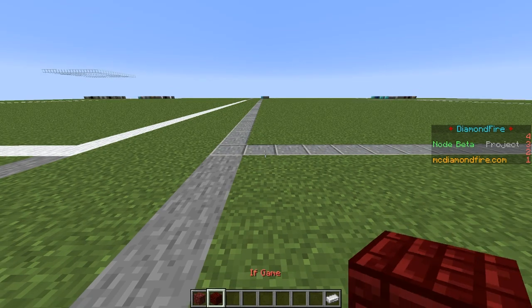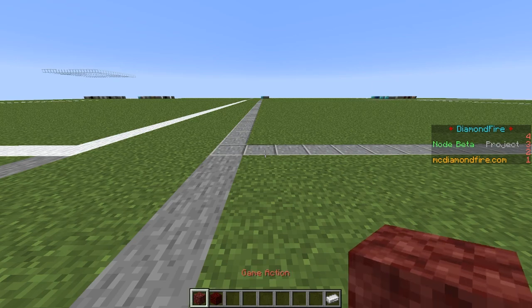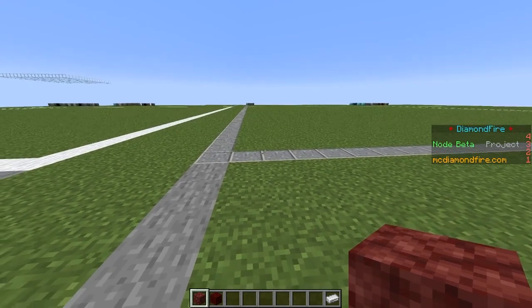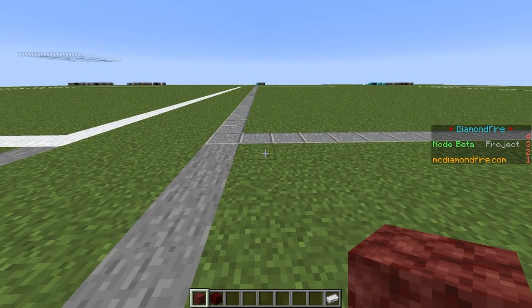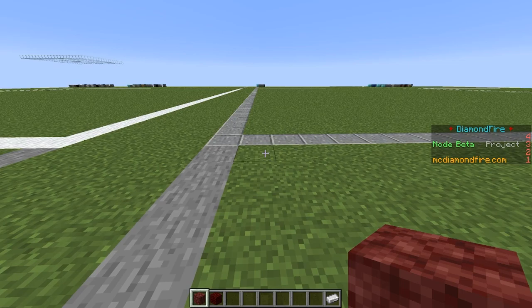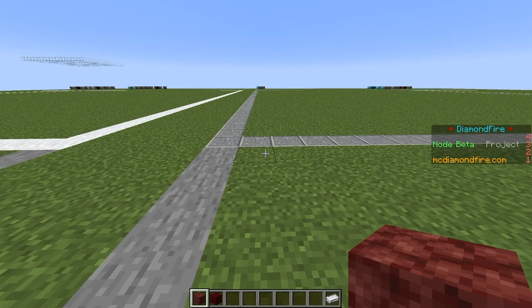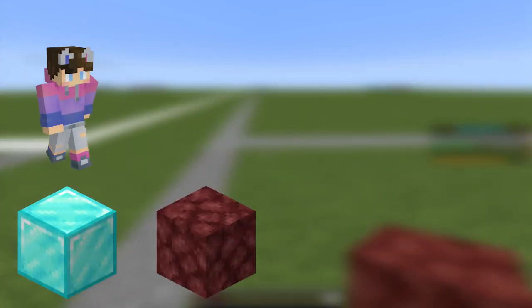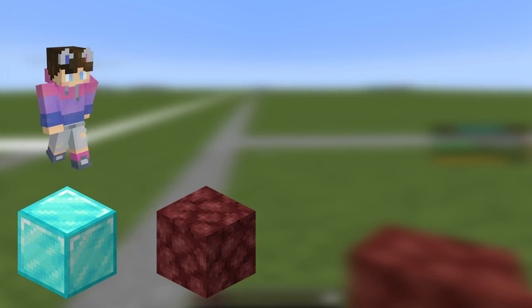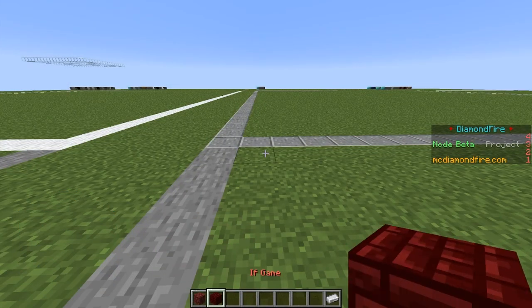Next up we're going to look at game action and if game. A game action affects the game — generally something global to the plot instead of specific players or entities. For example, this includes setting blocks or spawning mobs. One cool feature of the game action block is event manipulation — you can cancel events using the cancel event game action. For example, you could stop a player from taking damage by putting the cancel event action on a player damage event. The if game block provides conditions based on the game, like checking the block type at a certain location, or if a chest has a certain item in it.